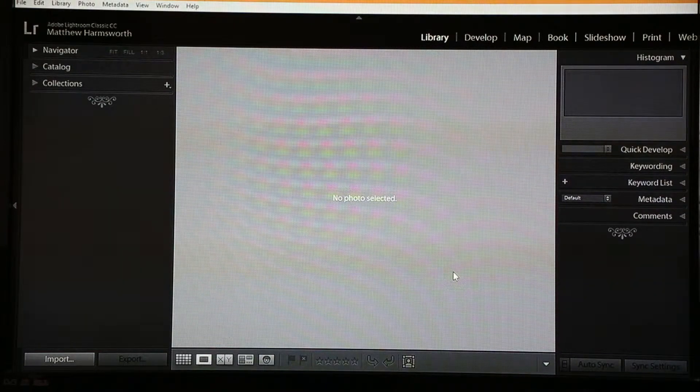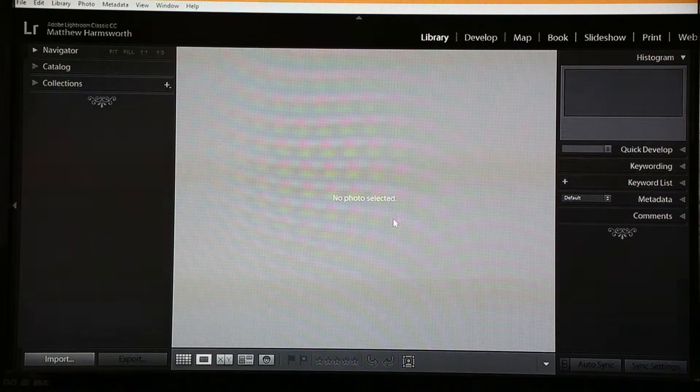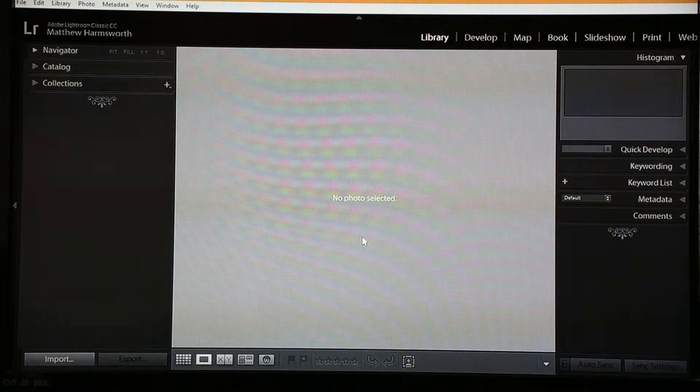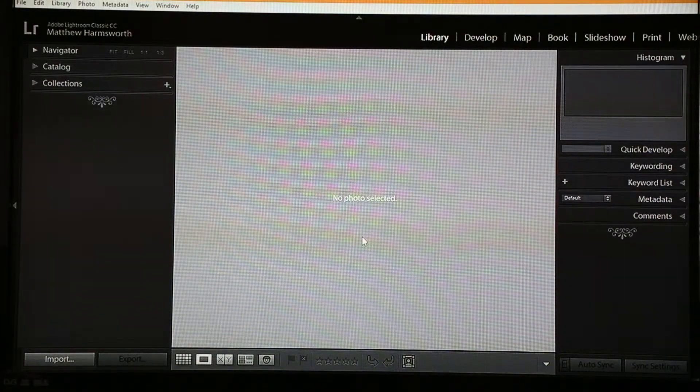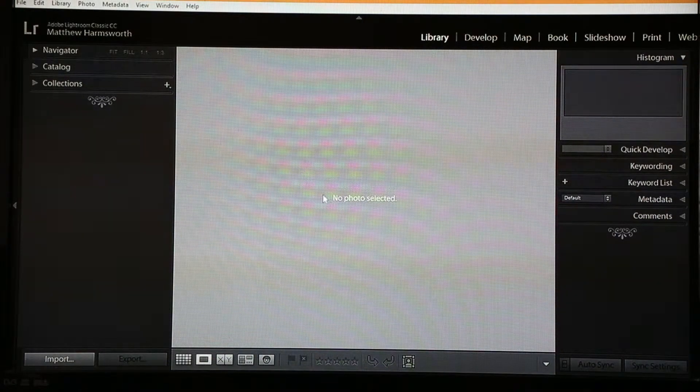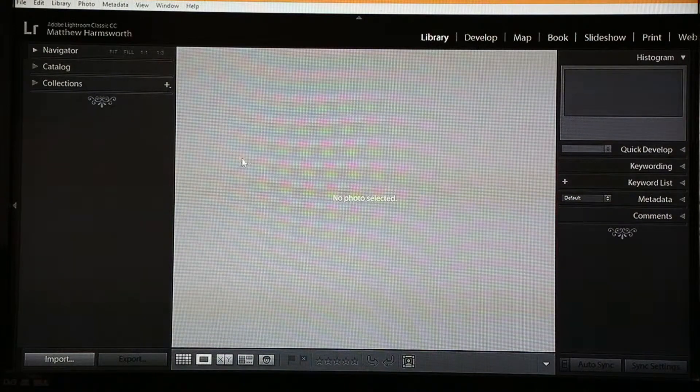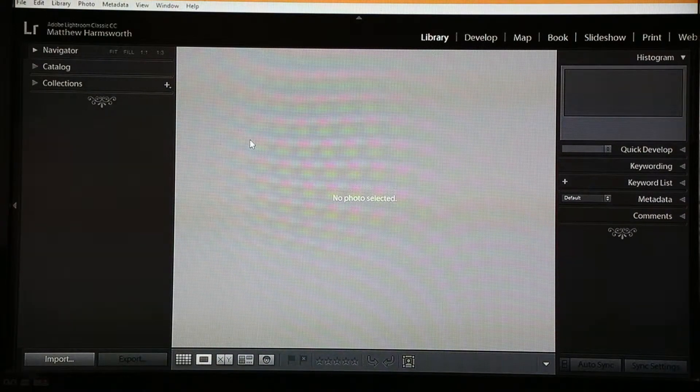Hello again, welcome back to Lightroom Classic CC with Bickington Photographic Club. In the first tutorial we gave you a brief overview of our library panel.